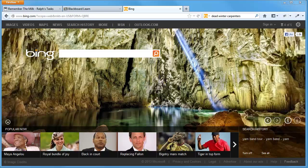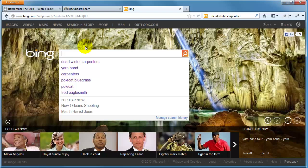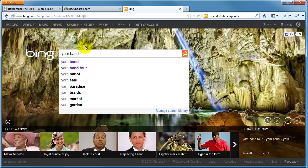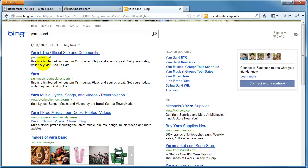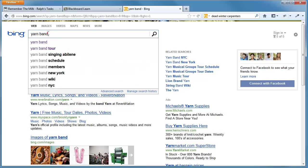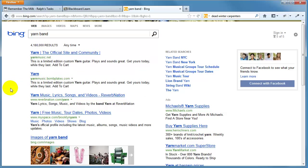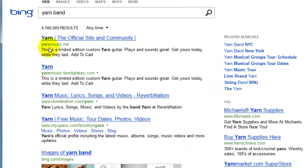Hey this is Ralph and in this video I want to talk to you about managing your URLs, your domain name basically. To start us off I'm going to do a Bing search for yarn — Yarn Band, a really good band out of Brooklyn. Obviously if you just searched for the word 'yarn' you'd get everything related to arts and crafts, but if you put in 'yarn band' they actually have pretty good rankings here, and of course their main website is yarnmusic.net — that's the focus of this topic.